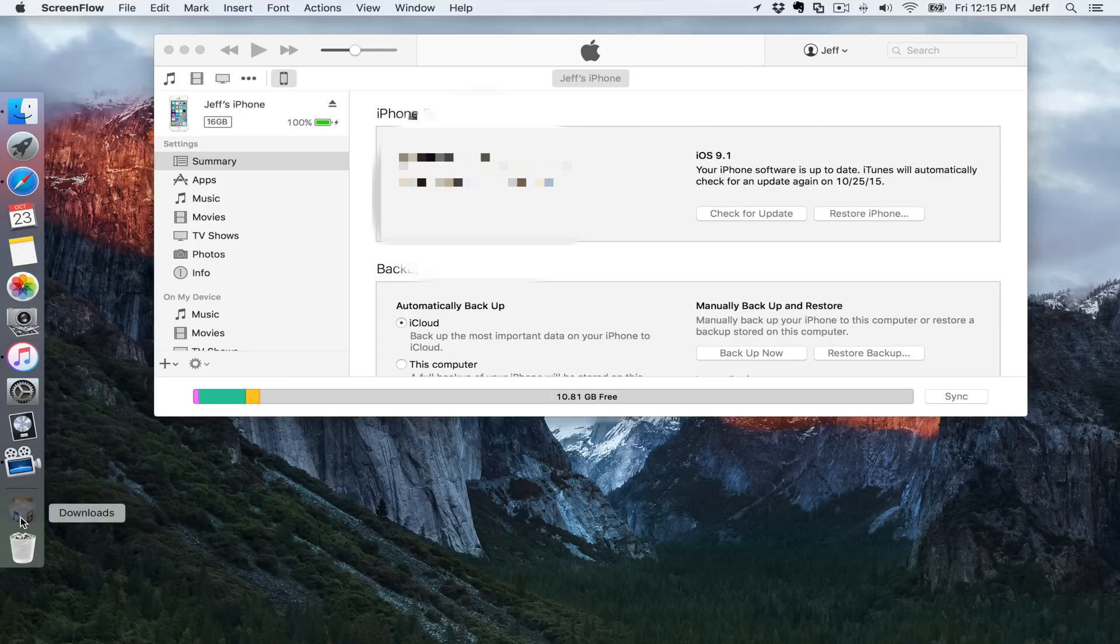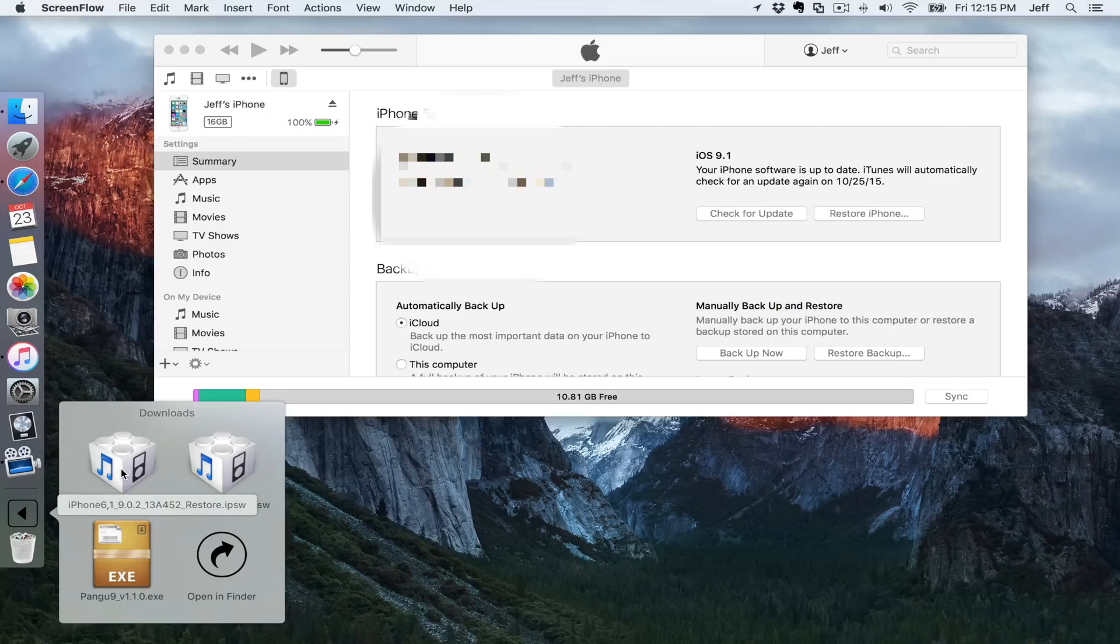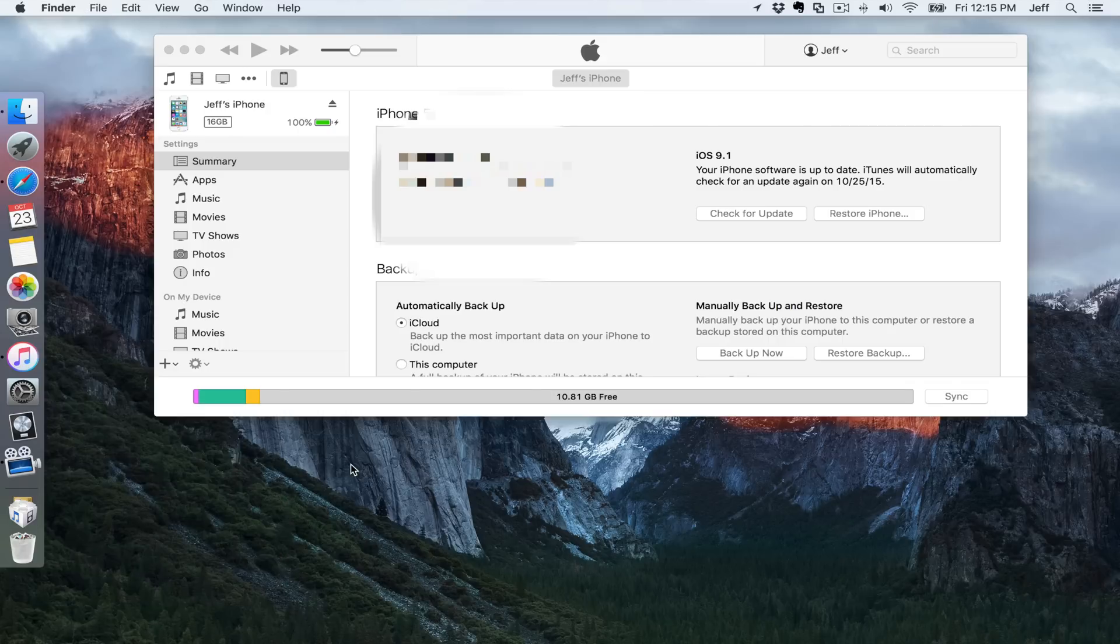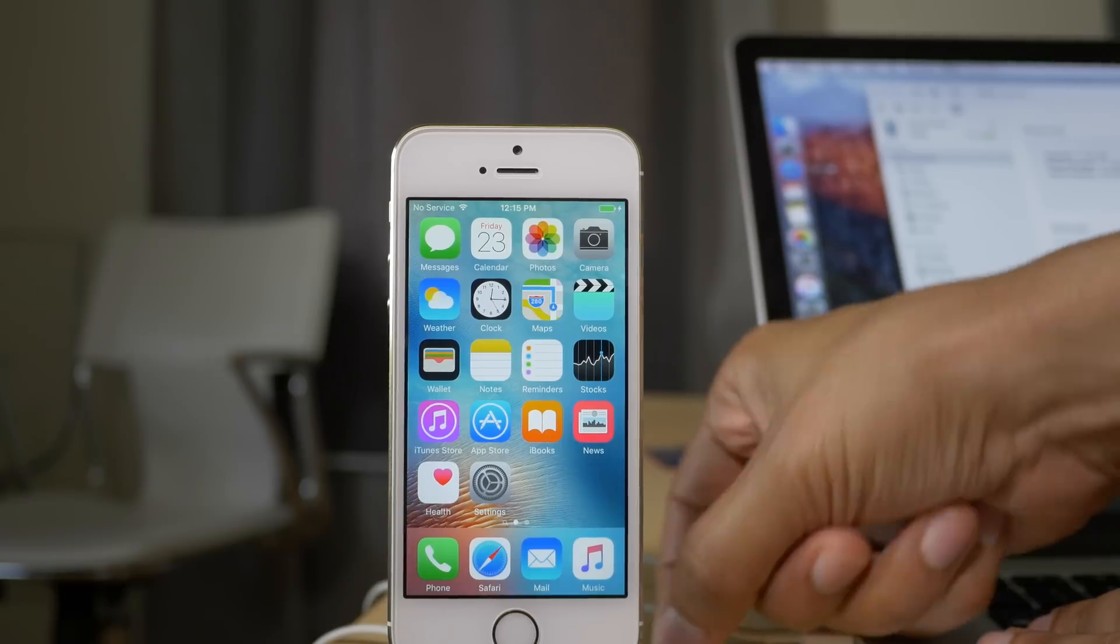Now first of all, you want to download the 9.0.2 firmware for your device. You'll find a link in the description. Make sure that Apple is still signing this firmware. If they're not, you're not going to be able to downgrade. You're going to get an error message when you try.